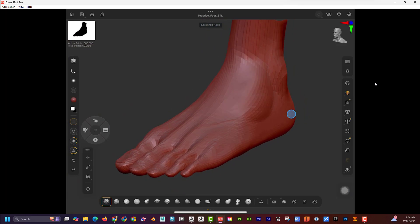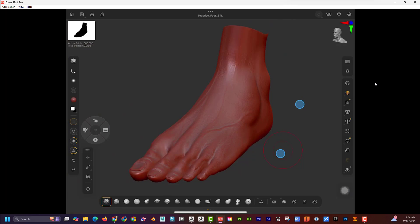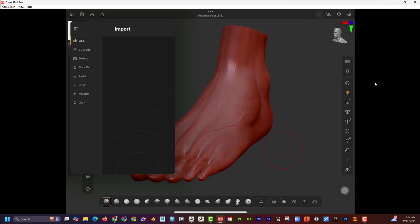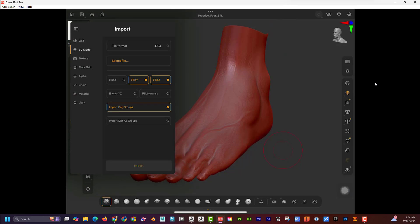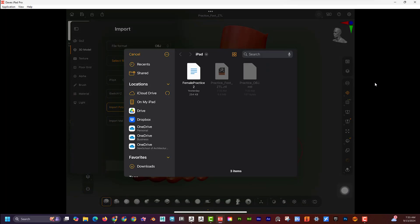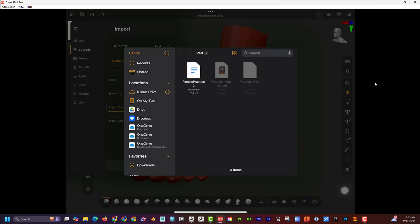Now if I wanted to import an OBJ, I'd click the Import button, choose 3D Model, hit Select File, and navigate to the right place. But there's a gotcha: it shows 'obj.mtl', which is the material file. OBJ actually produces two files — a material file (.mtl) and the actual .obj file — so you have to be careful to select the right one.